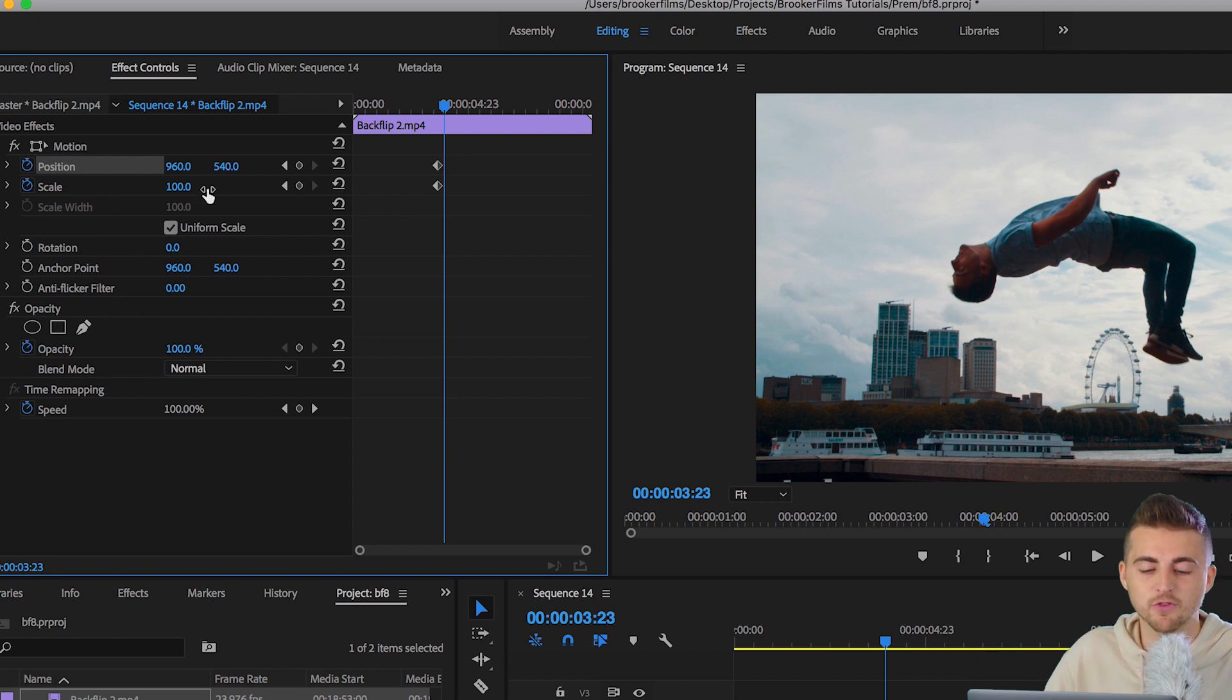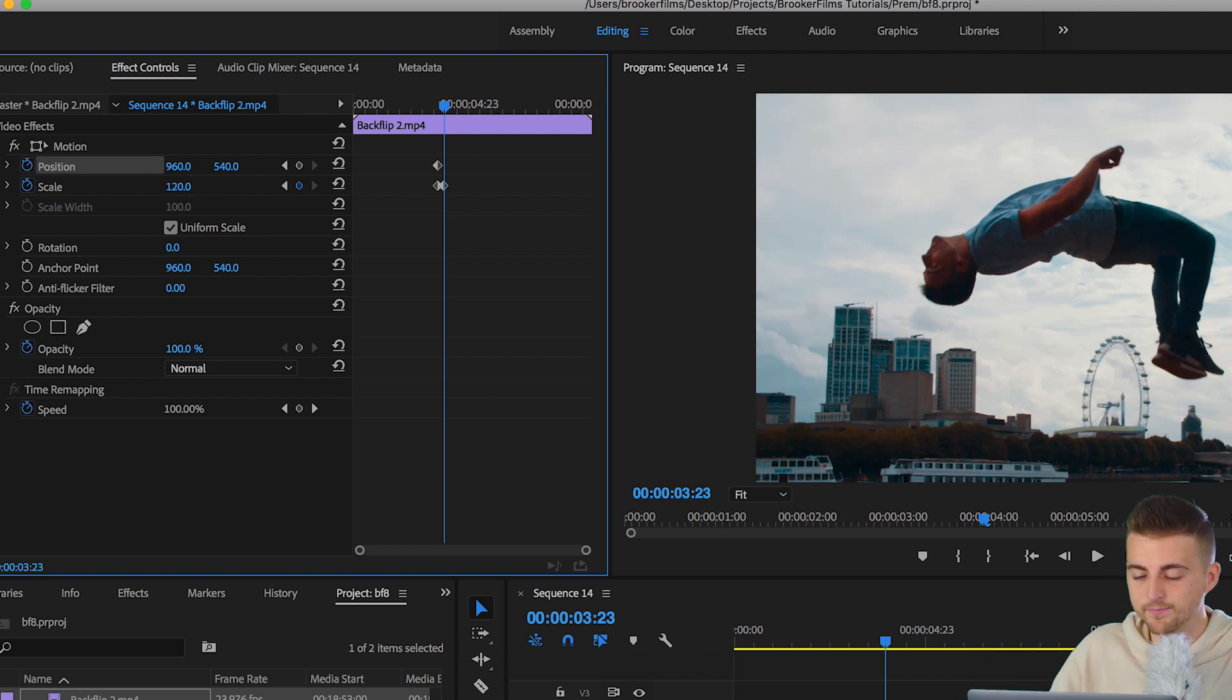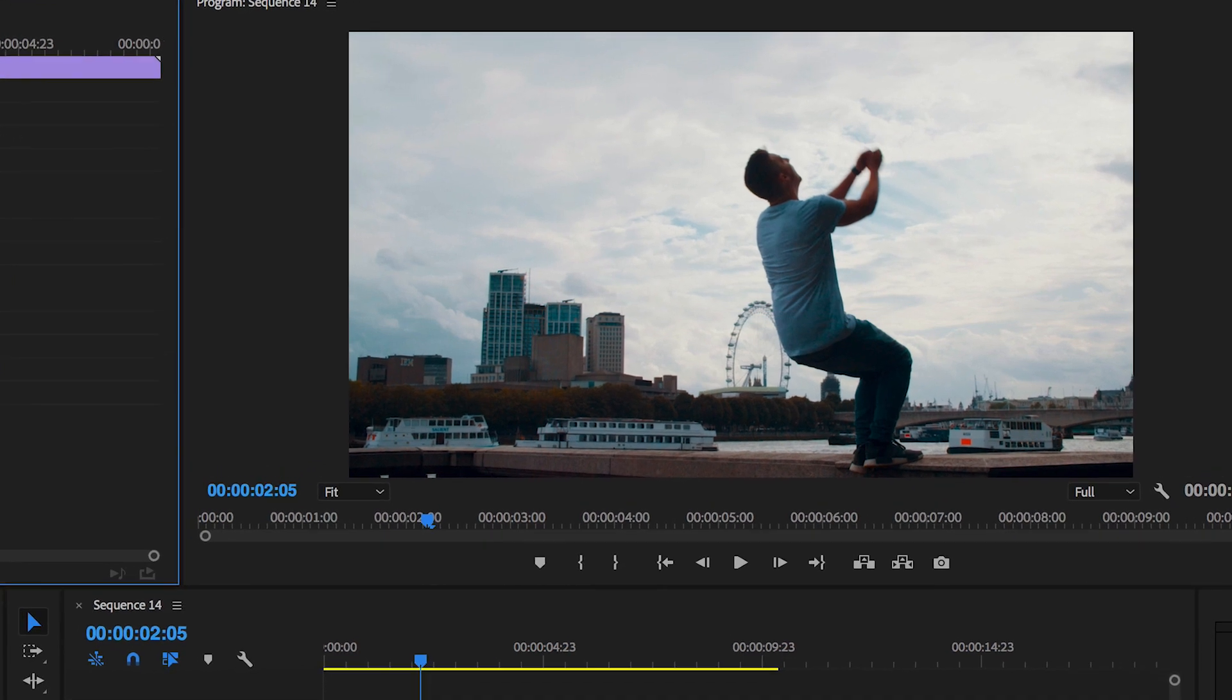Now I'm going to increase the scale to around 120. You want to keep this number quite small. You don't want to go all the way up to 150 because then it becomes a bit aggressive and it looks really fake. So keep this to below 120.